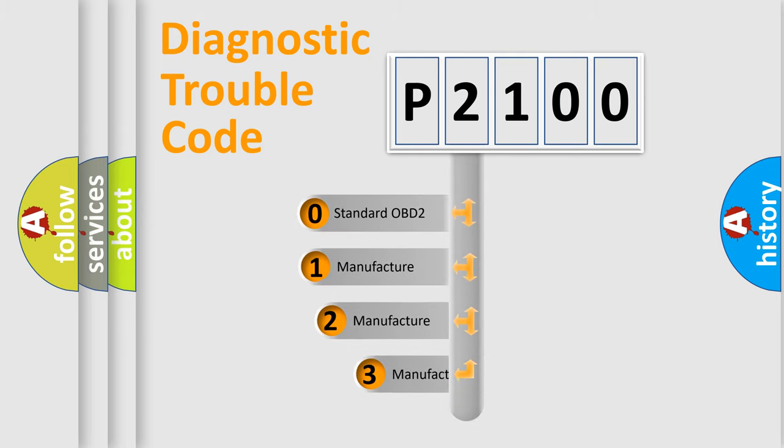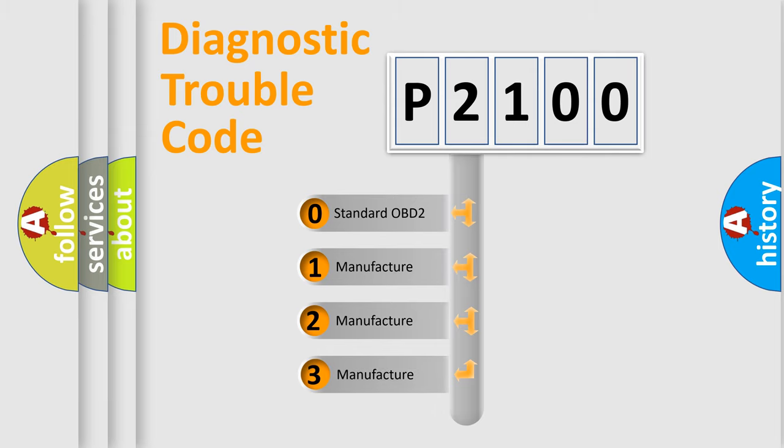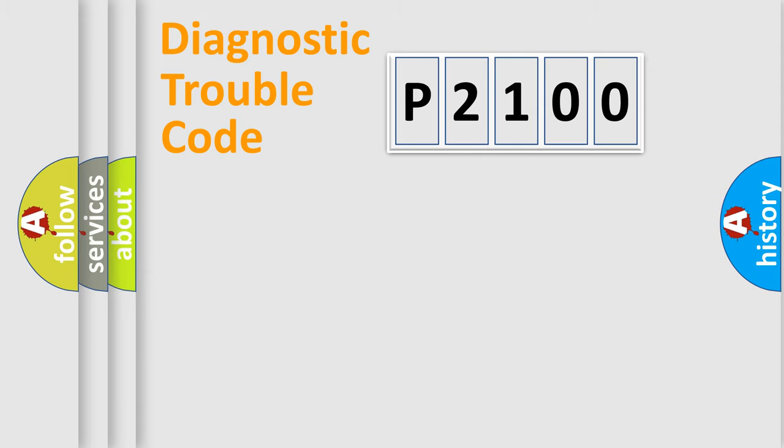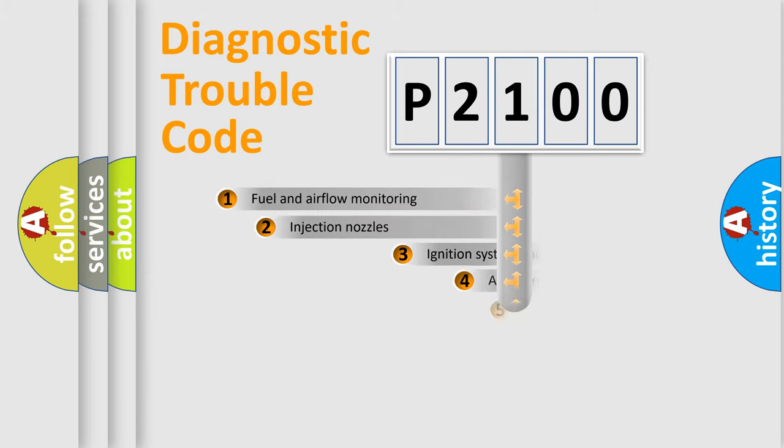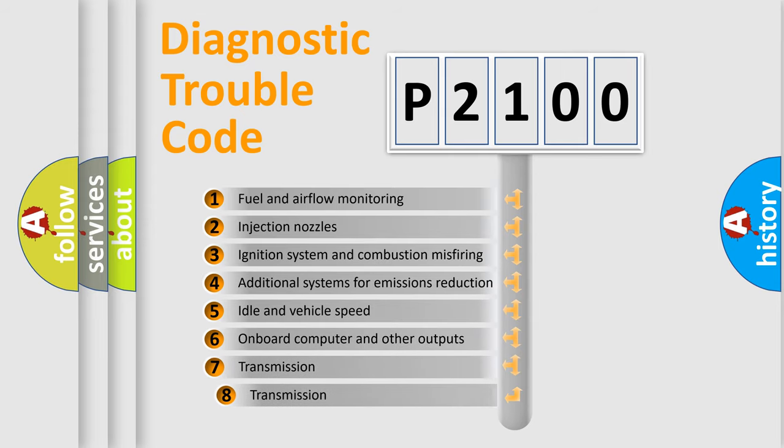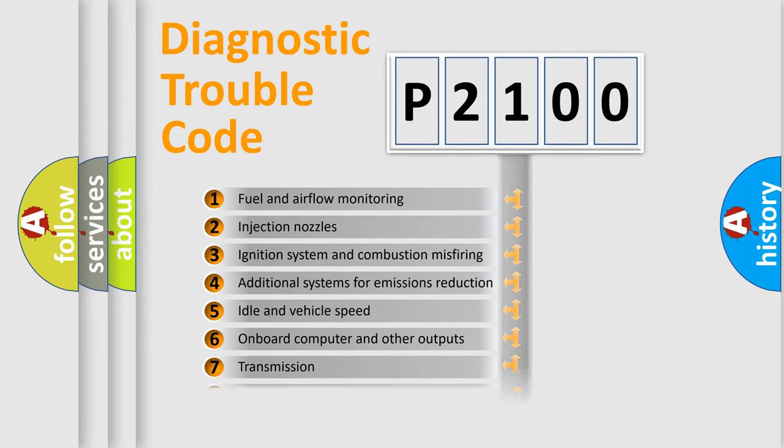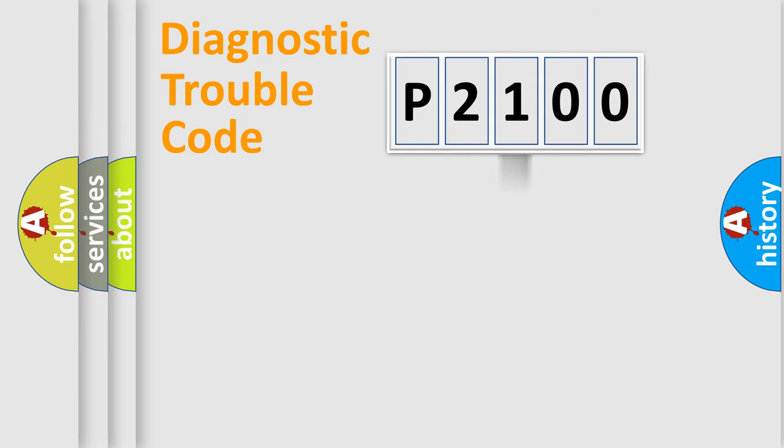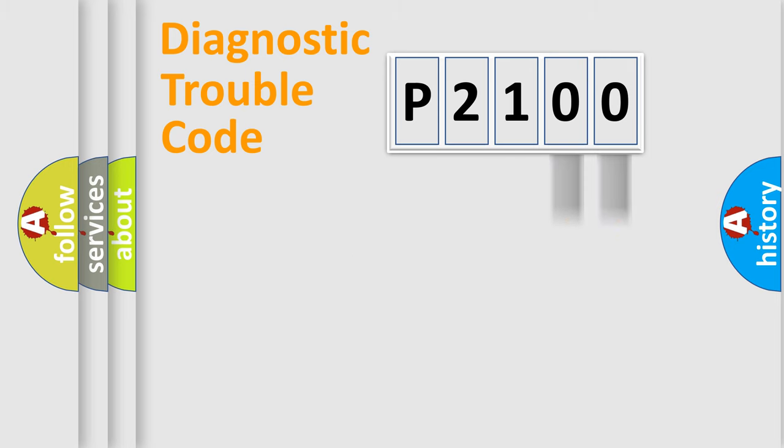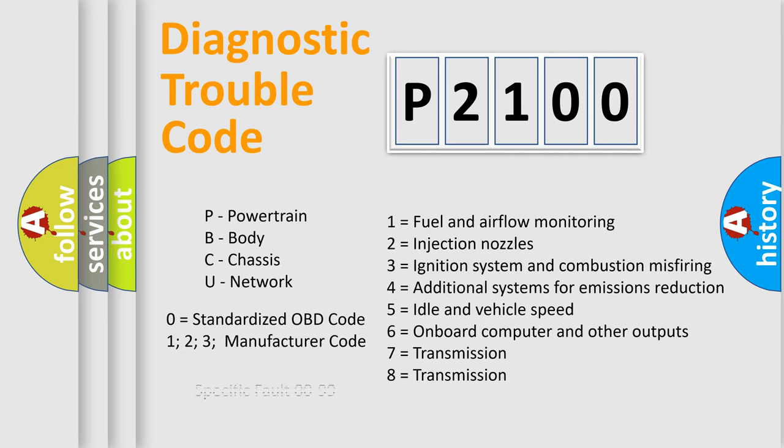If the second character is expressed as zero, it is a standardized error. In the case of numbers 1, 2, 3, it is a car-specific error. The third character specifies a subset of errors. The distribution shown is valid only for the standardized DTC code. Only the last two characters define the specific fault of the group. Let's not forget that such a division is valid only if the other character code is expressed by the number zero.